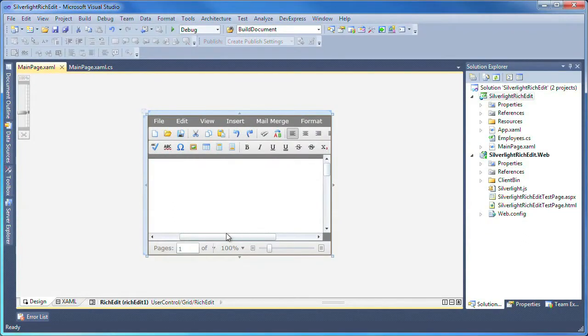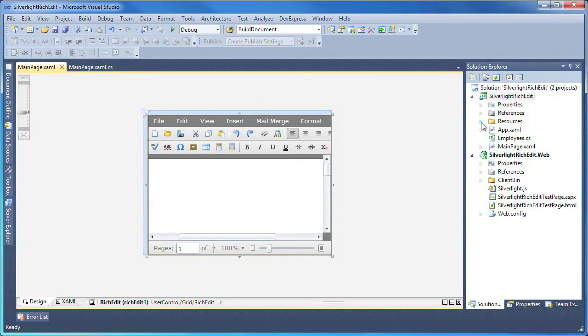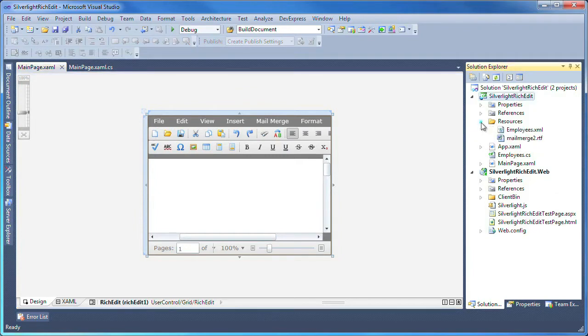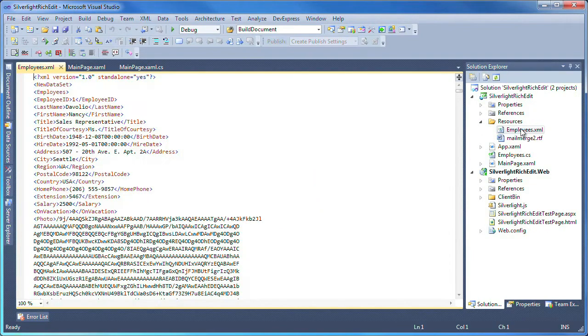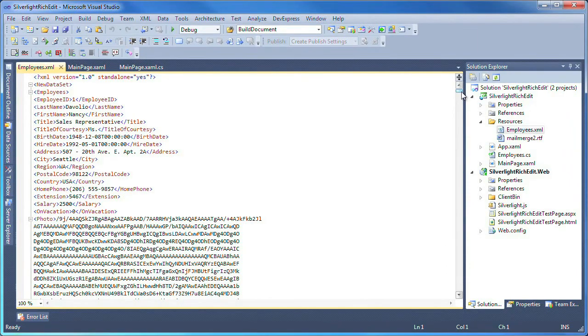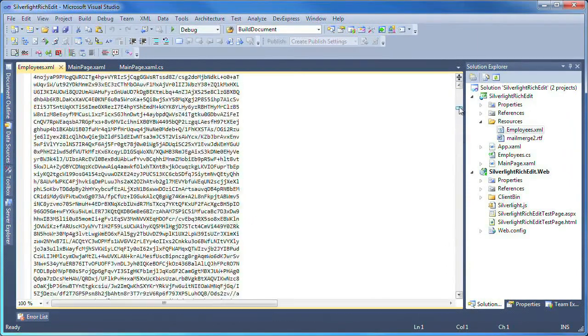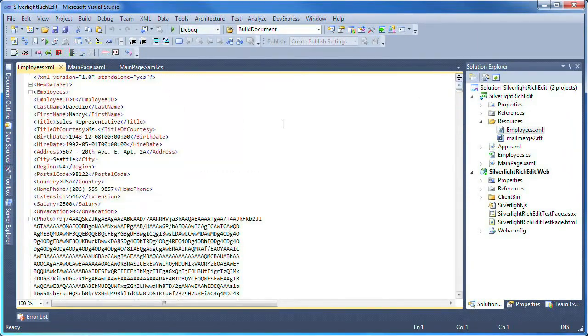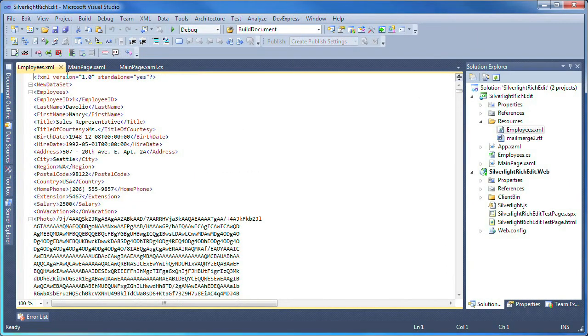I'll start with a Silverlight application that has a rich edit control added to it. For the purposes of this demo, and to save time, I've added a sample XML data file to the resources folder of my project solution tree. This file contains data from the Northwind sample database.